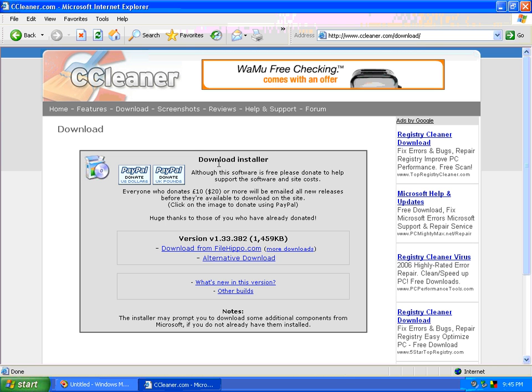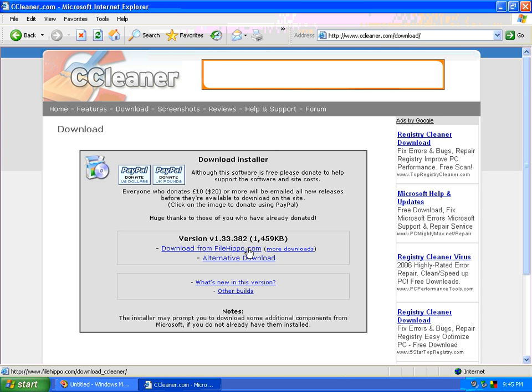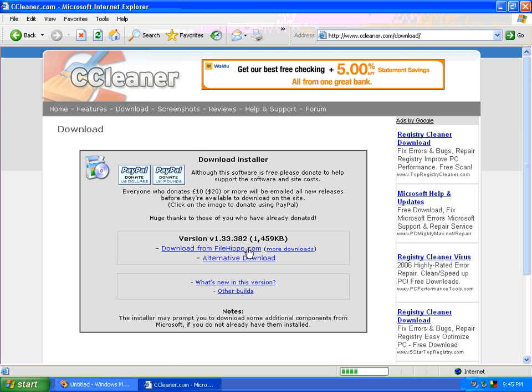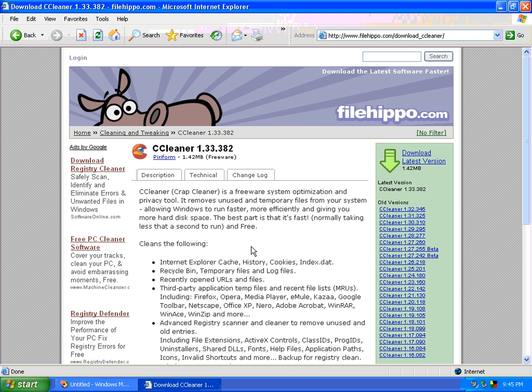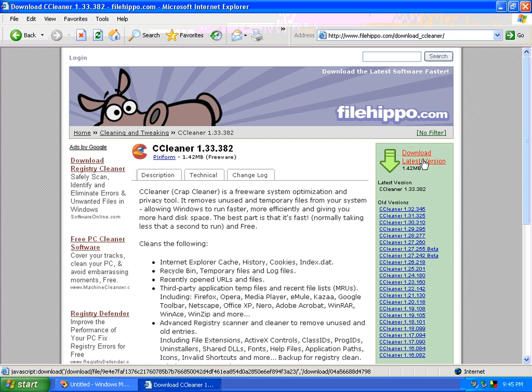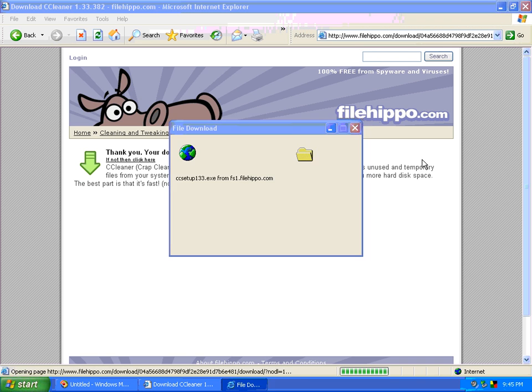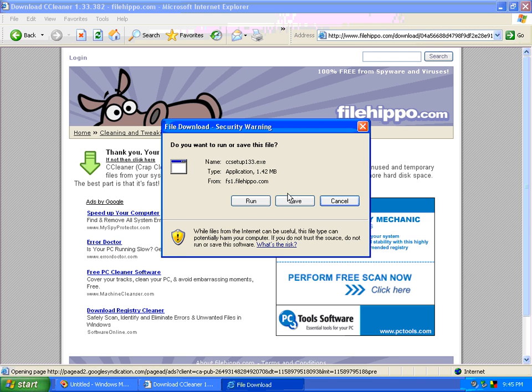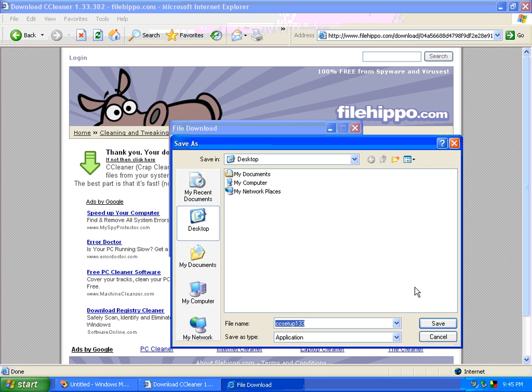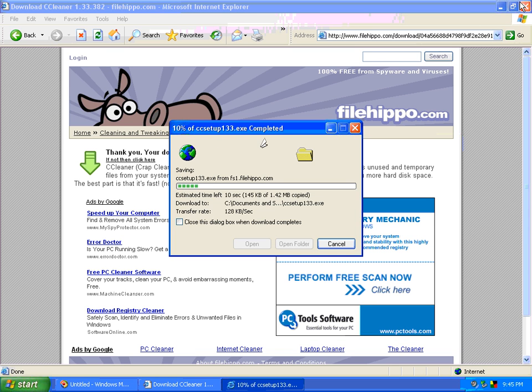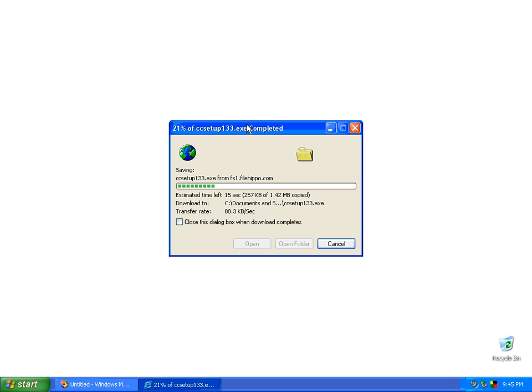And it comes to the download page where we go download from FileHippo.com, which this is perfectly fine. And you can come over here and download the latest version. We're going to click on save. We're going to save it to our desktop. And we can go ahead and close the FileHippo one. It's already started so we can just wait for it to download. When it gets done downloading, then we'll go ahead and run and install the program.